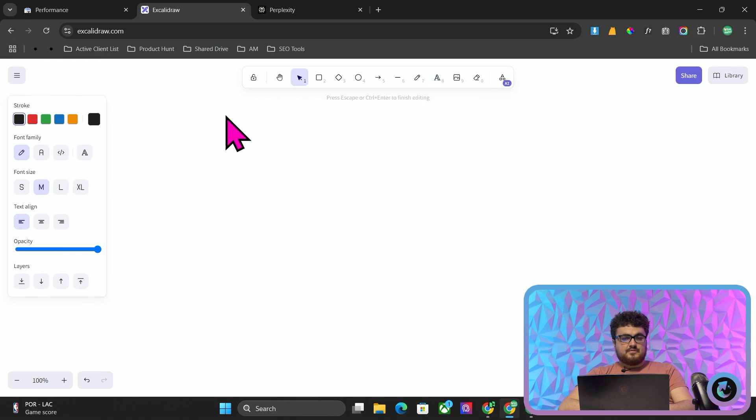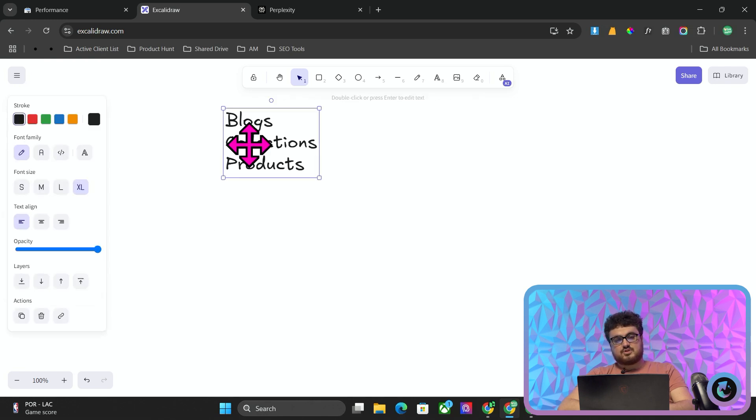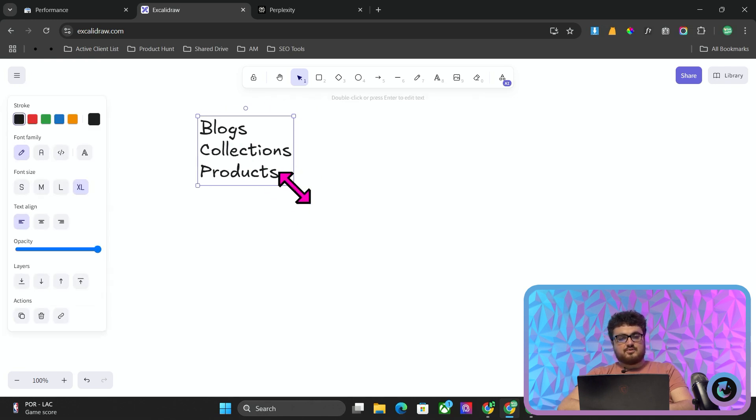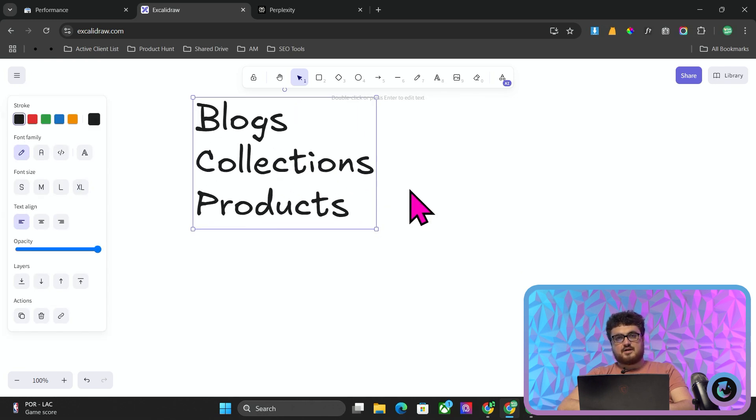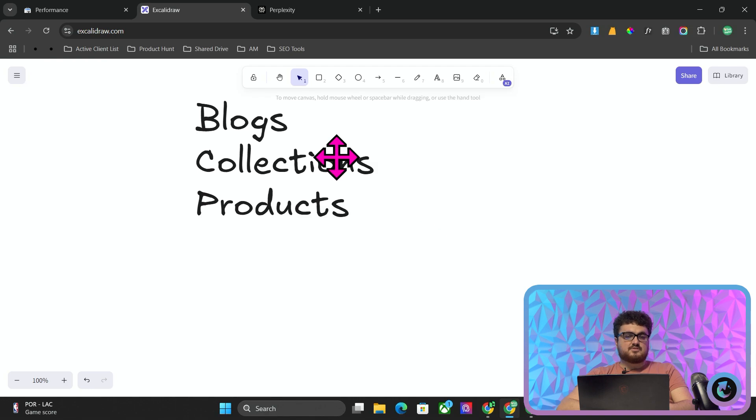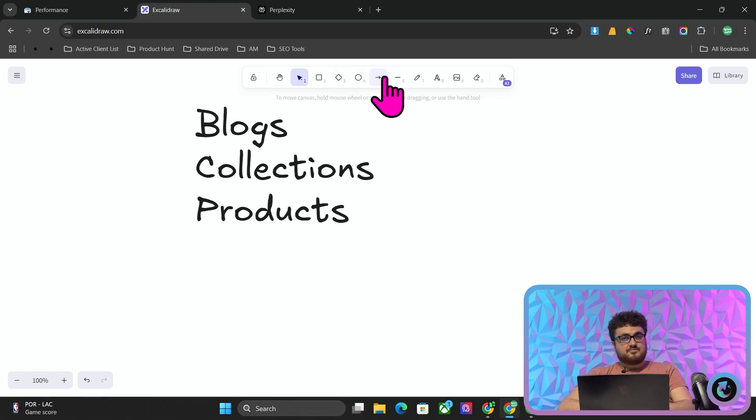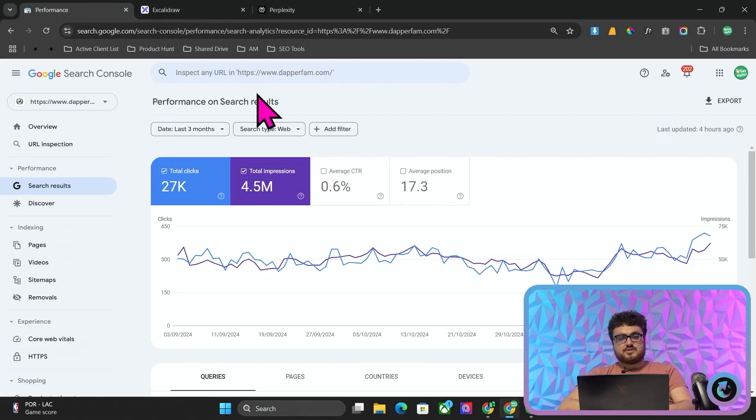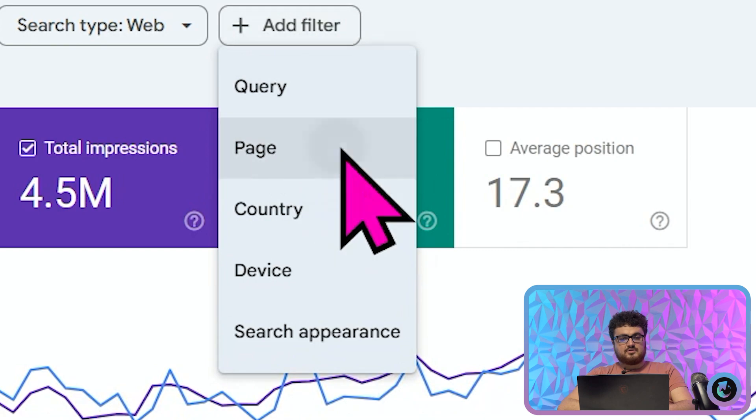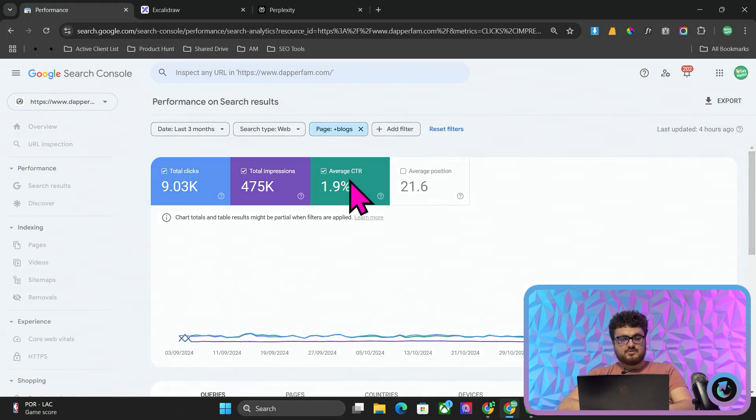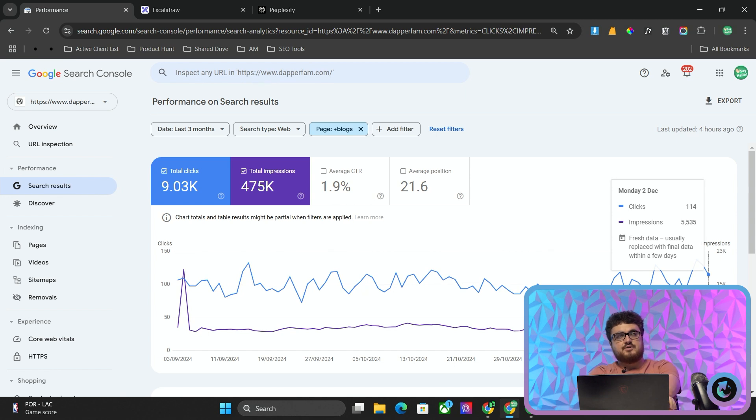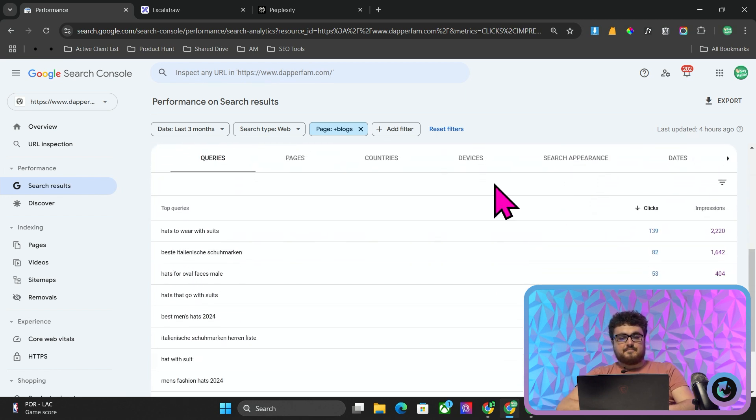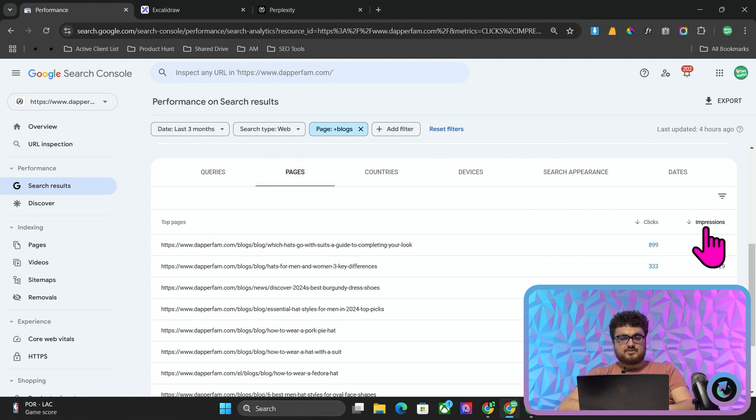There's a couple of things of note here: blogs, collections, and products, because this is a Shopify store. Although what we're talking about does relate to any type of website, it just happens to be a Shopify store. What we do is, and there's a really big misconception with this, we write blogs not to rank the blogs themselves. If we go back on here and add a filter for page and put blogs, you'll see that yeah, there are quite a lot of impressions, but it's a very low percentage of the overall traffic.